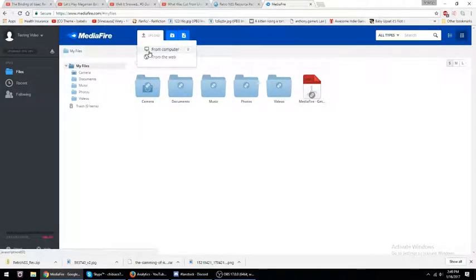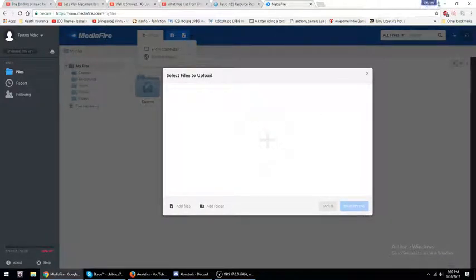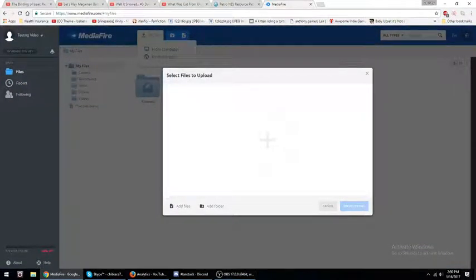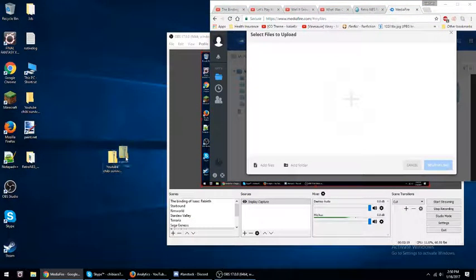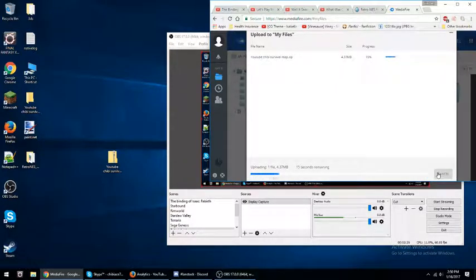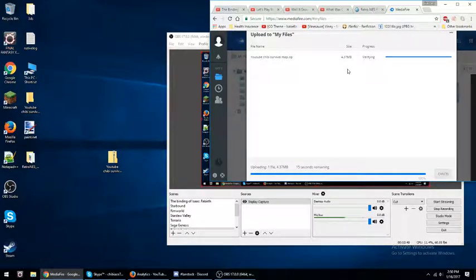You can click 'upload from computer' and then you see this. Sorry for that. You would go over and drag the folder over, and then you would hit 'begin upload.'